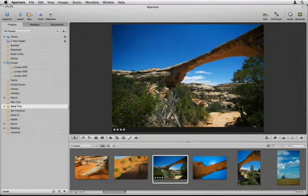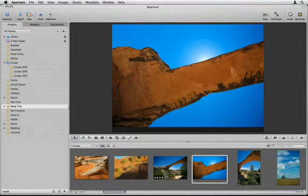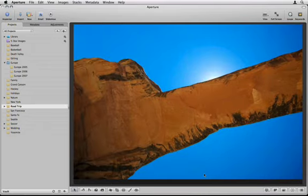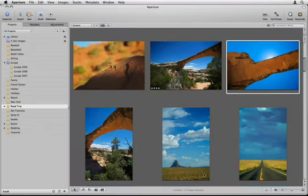Aperture's interface is designed for a fast, efficient workflow, allowing you to fluidly move between different windows and views.